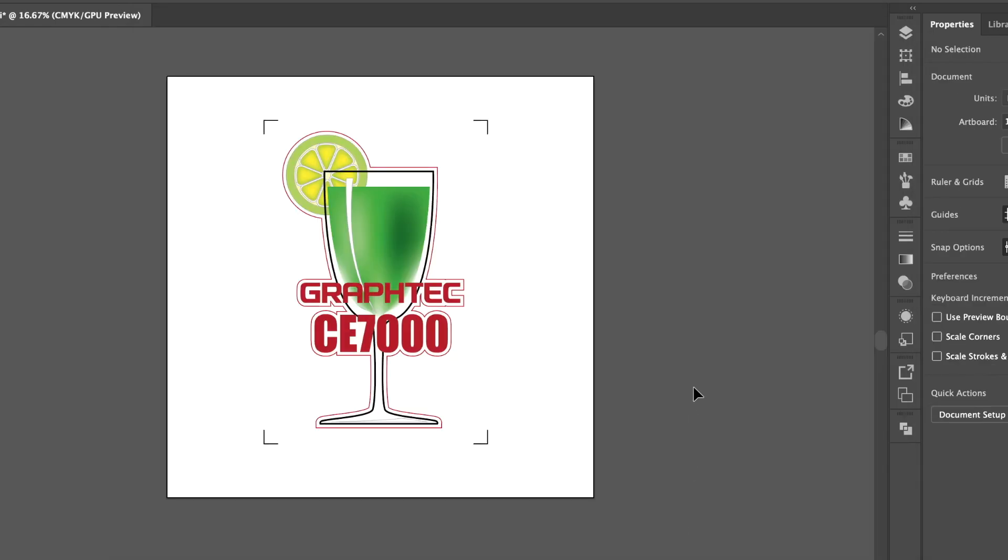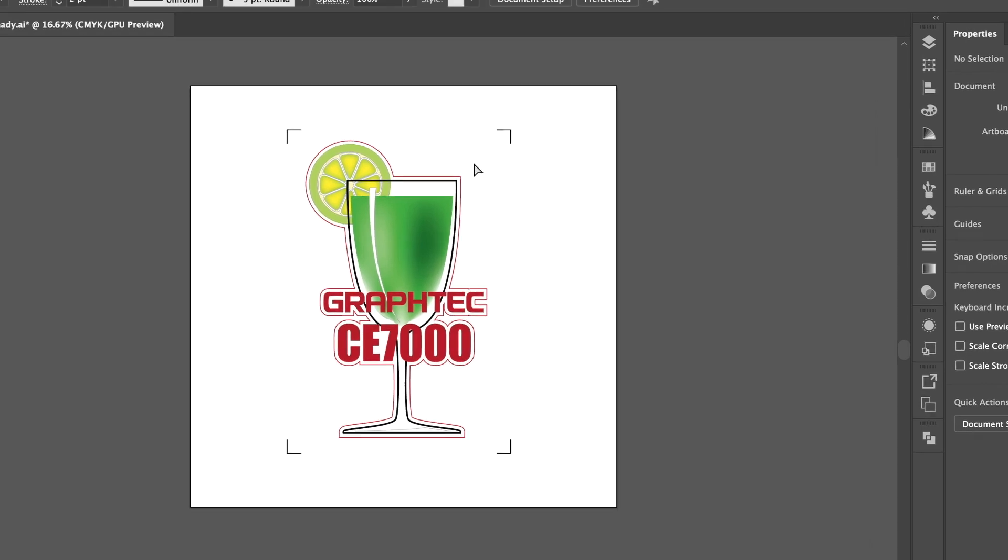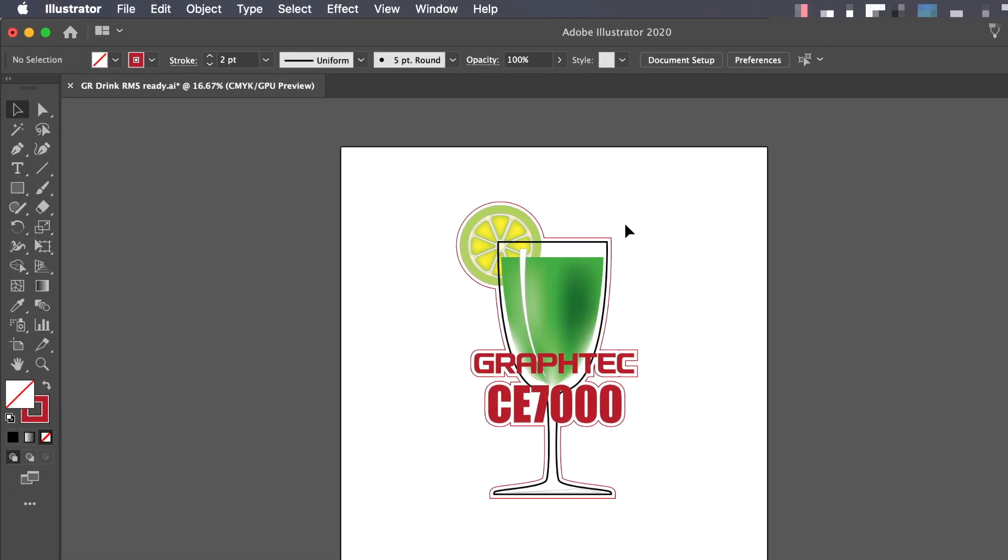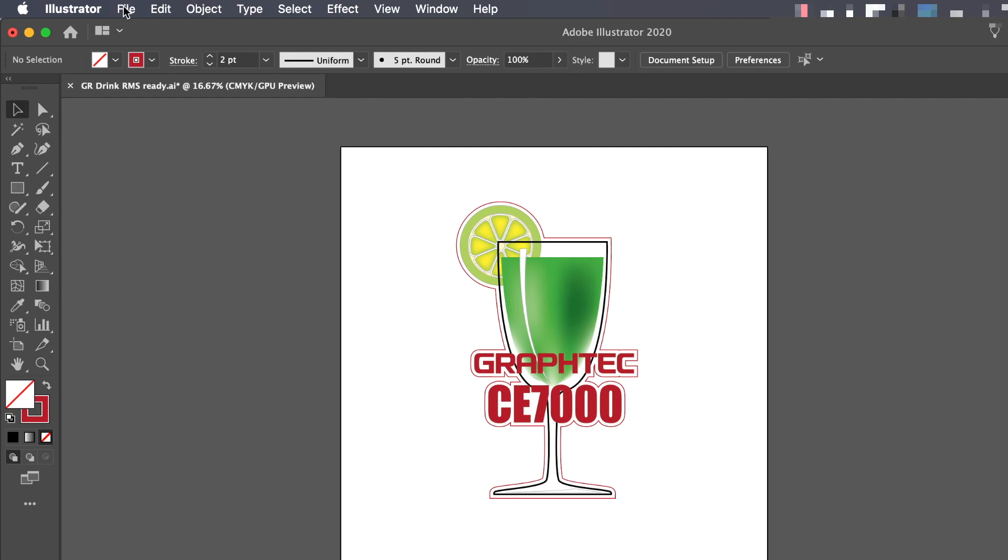Now the rectangle has been removed, and registration marks have been placed in the same spot as the corners of the rectangle. Let's undo this, return to the generator, and review some other options.